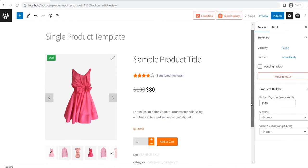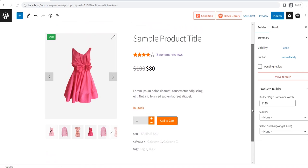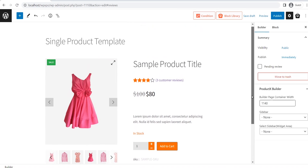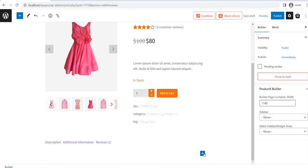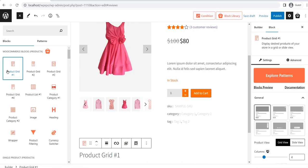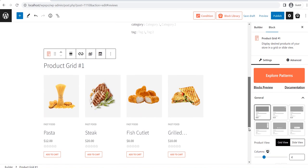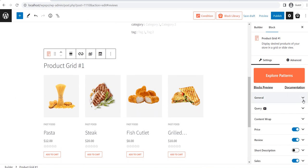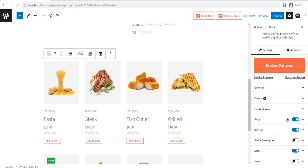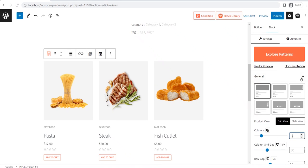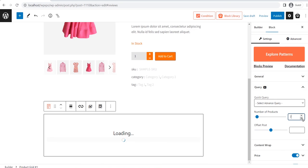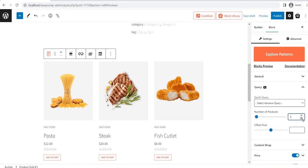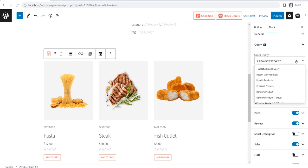My customization is complete, but still, something is missing. We also should add upsell products. For that, add any of the product grid block. Sort the products by using the query builder. And for displaying upsell products on the grid, use the quick query feature.